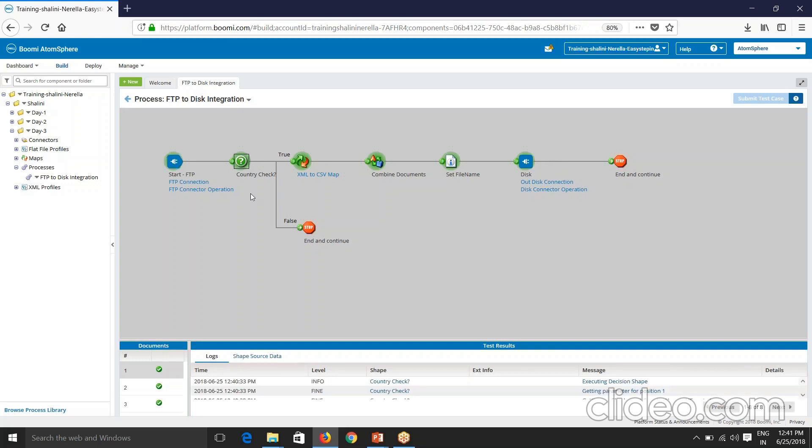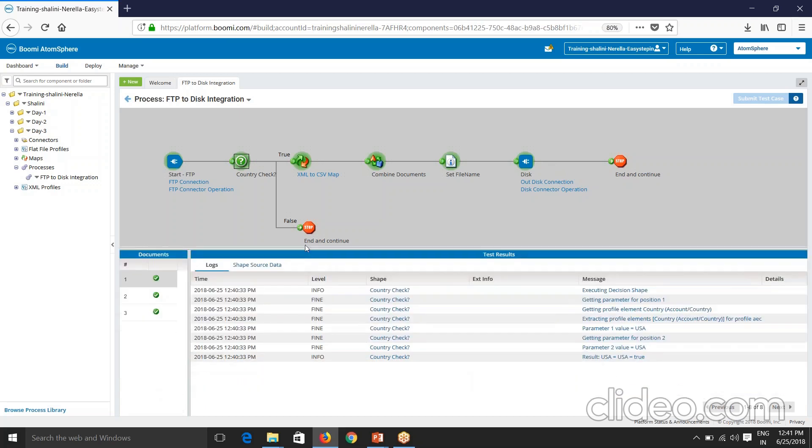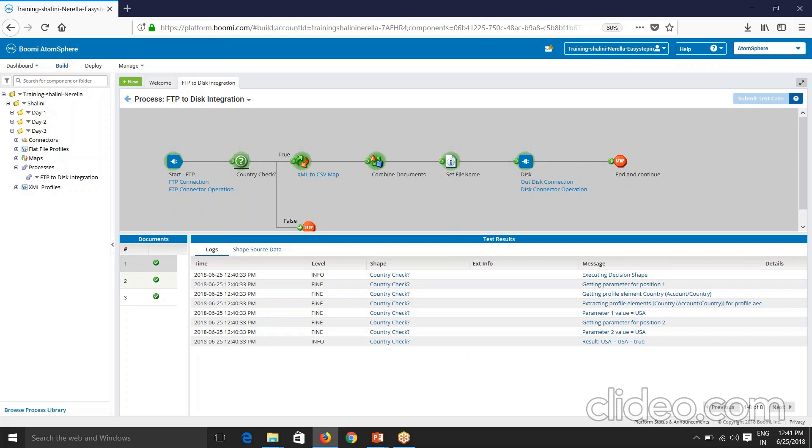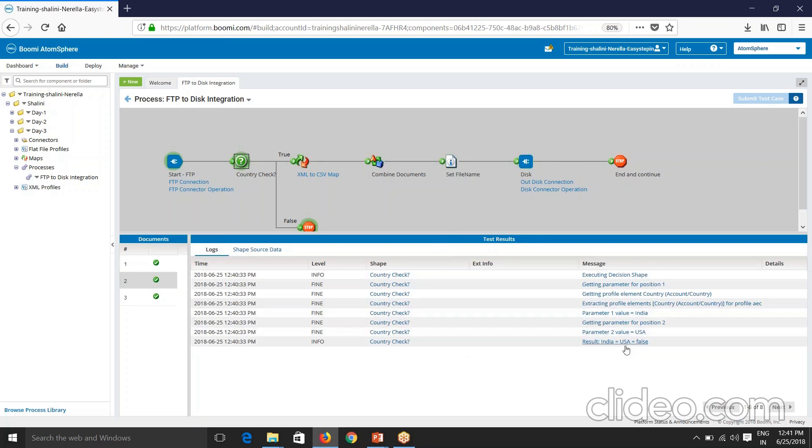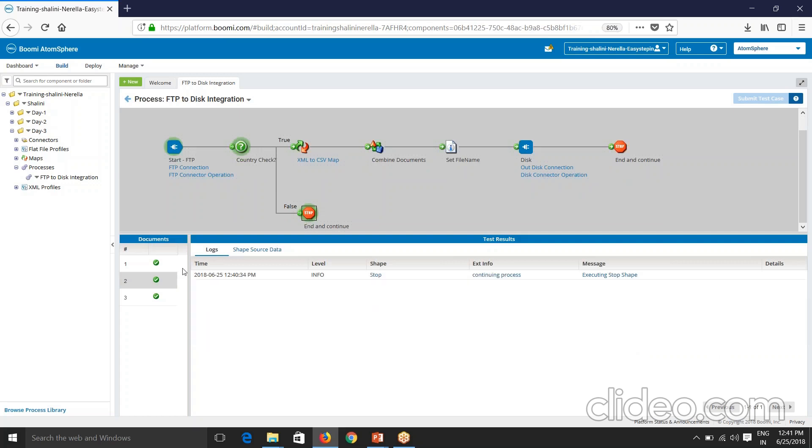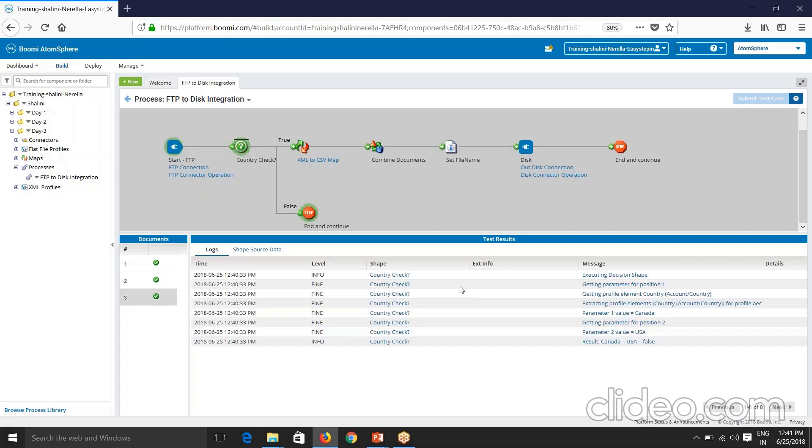Now if you click on decision here and logs, if you see your USA equal to USA, which is true. So the document has passed through this path. And if I click on second document, you'll be able to see that India compared against USA, which is false. So my document has gone to false path. And the third check is also Canada equal to USA. So it has gone to false path. So this is how the decision shape works. So the true documents are processed to completion before the false document process.